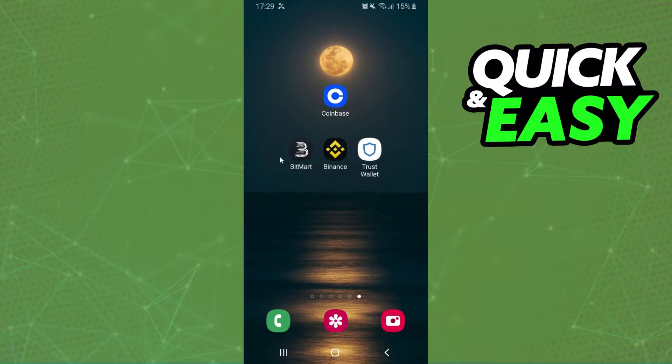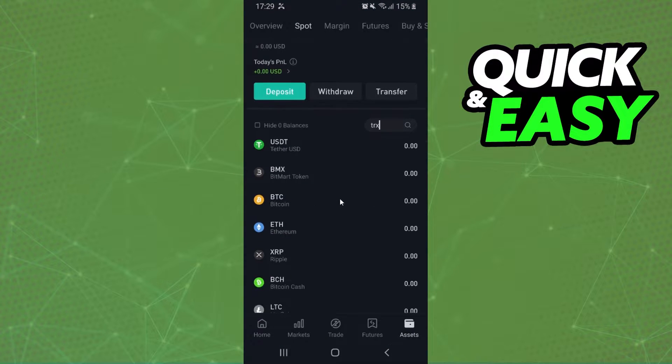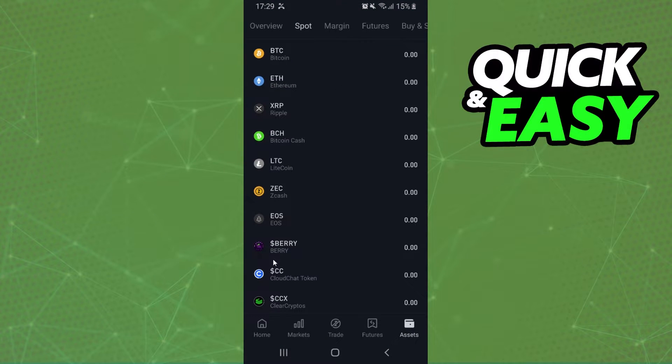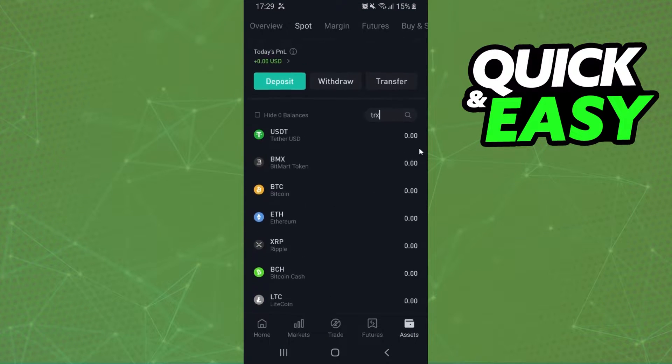The first thing you need to do is log into BitMart and log into your account. After that, you will click on Spot, where you can see several cryptos.